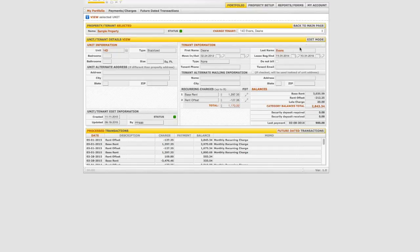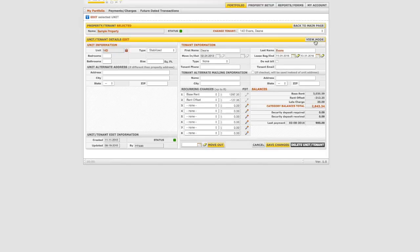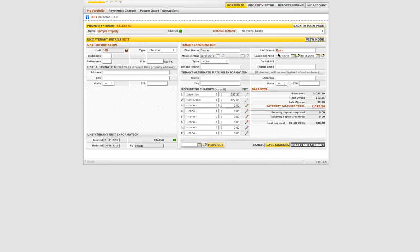Click on the edit mode tab and update the lease begin and end dates, then go to recurring charges to update the new rent amount.